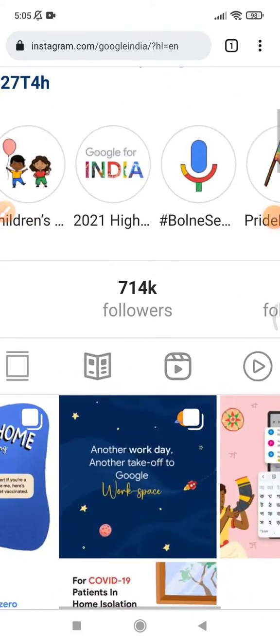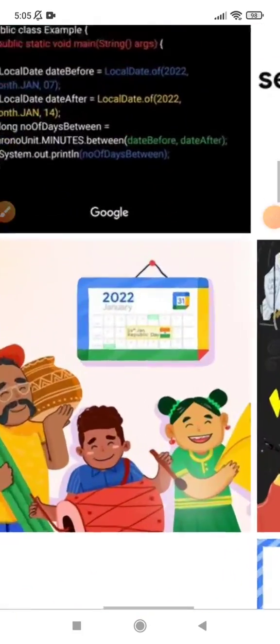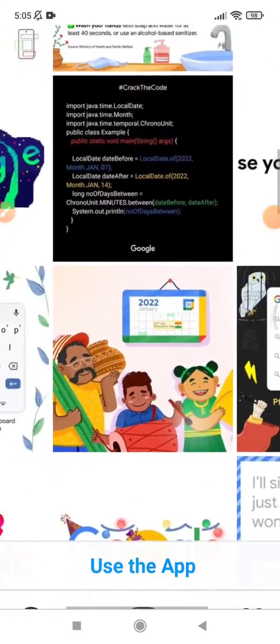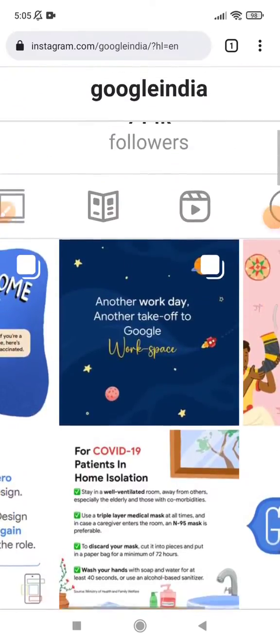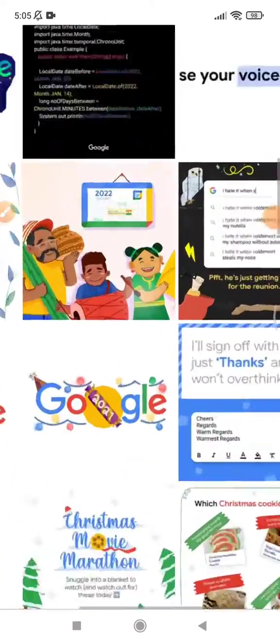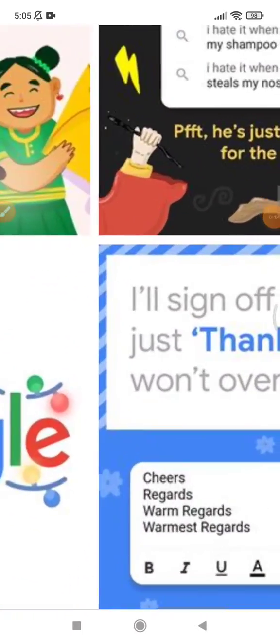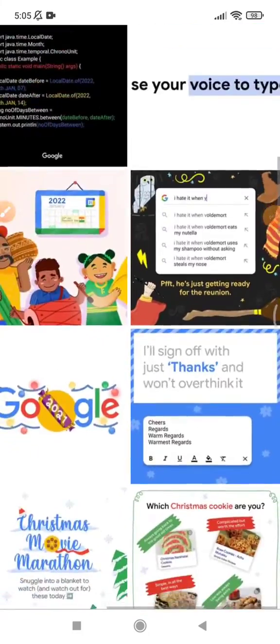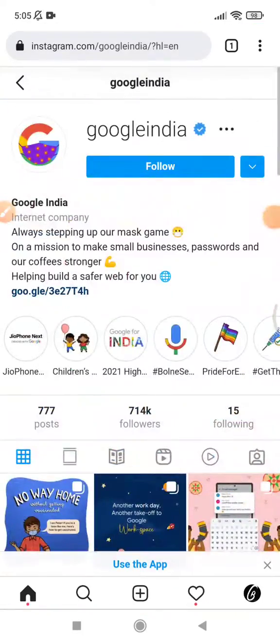I can zoom in to any page or any section of this page. I can zoom in. Okay, that's it for this tutorial.